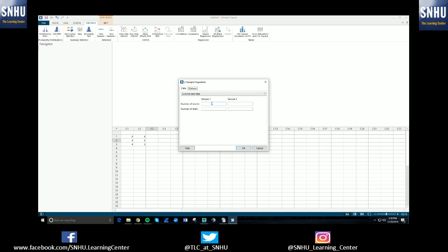This would be if your question told you just the number of events and the number of trials. So if sample one, there were three people that did something out of the 10 you asked, and sample two, there were eight people that did something out of the 15 that you asked, you would just enter that in here.